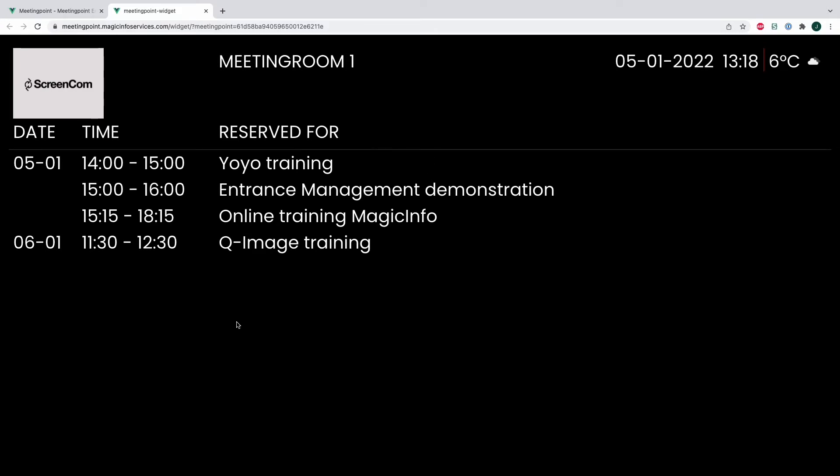Meeting Point generates a URL and this URL can be displayed on your device. Please note it only works on S6 players and higher. So in this overview you will get to see what's on the agenda for today and tomorrow for that specific room.